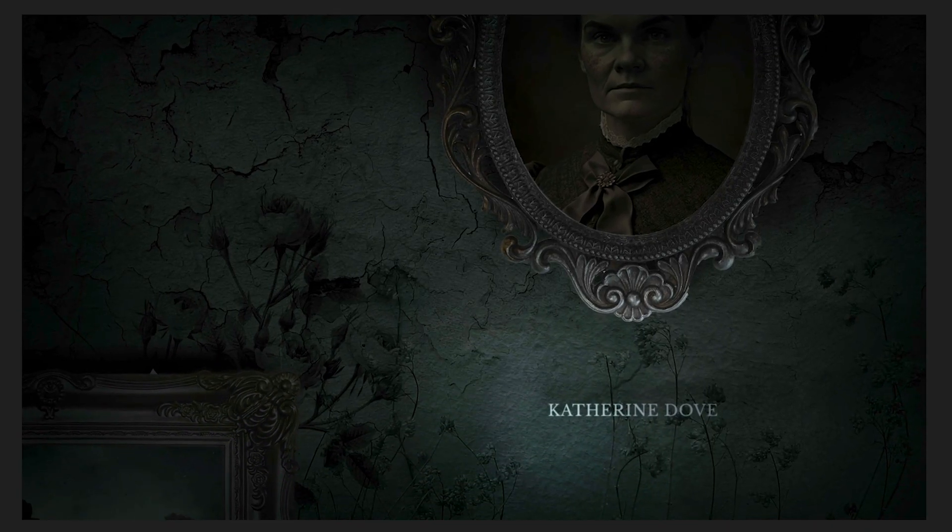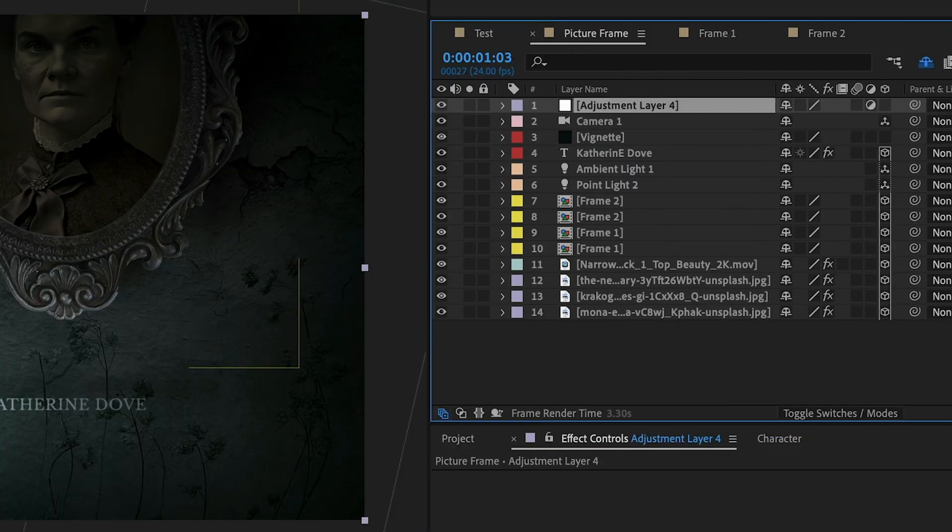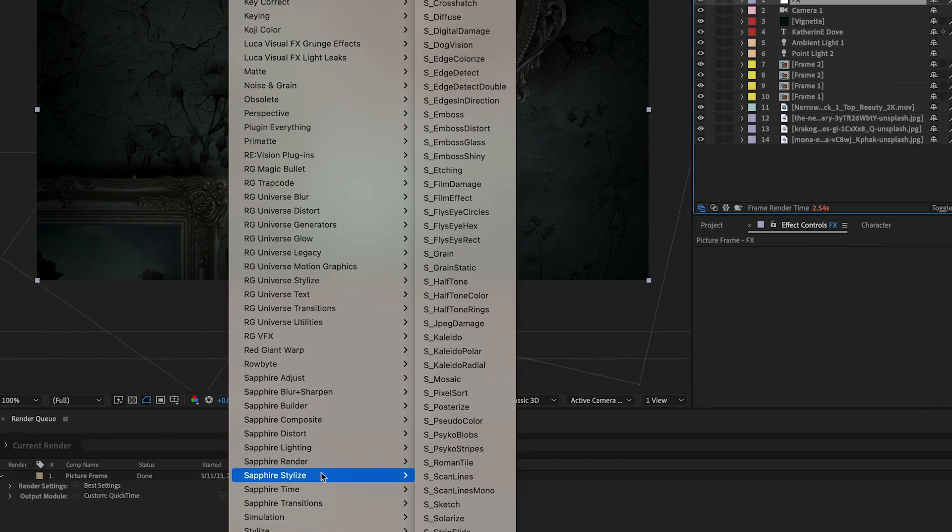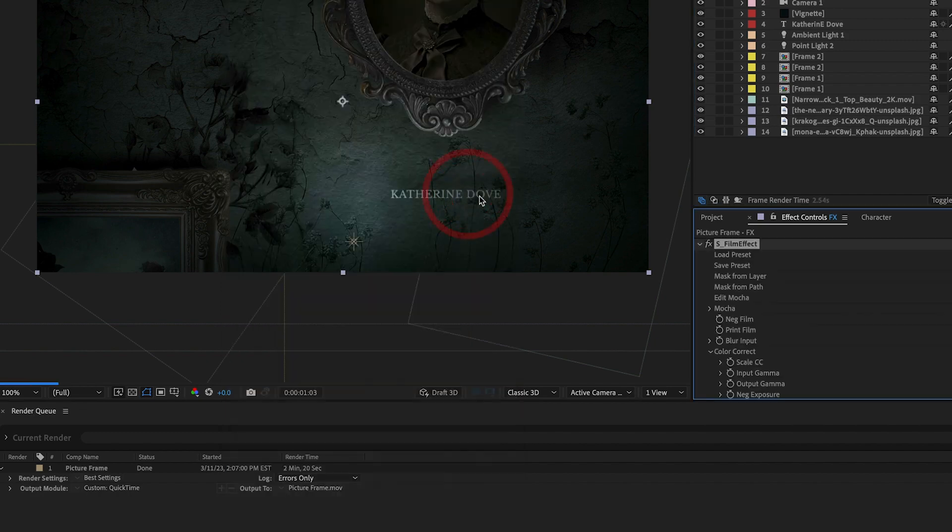Or, we can go a completely different route and turn off the vignette layer, add a new adjustment layer to the top of the layer stack, and to this layer, apply one of my favorite plugins from Boris FX Sapphire called Film Effect.